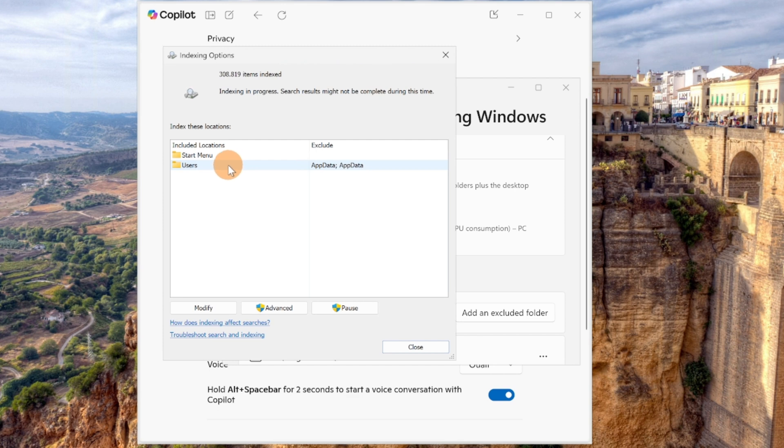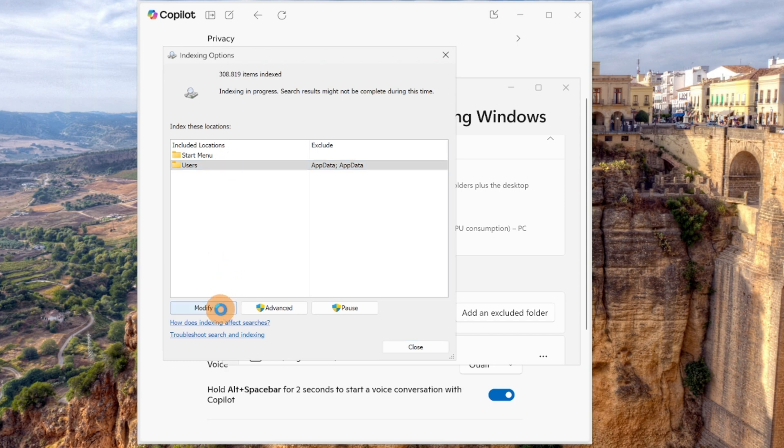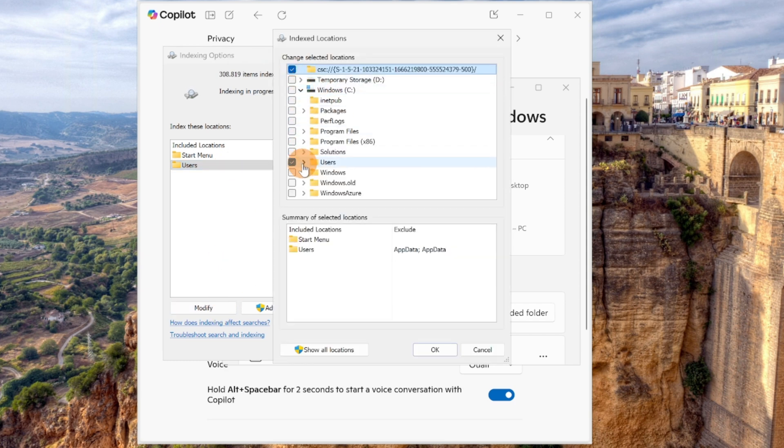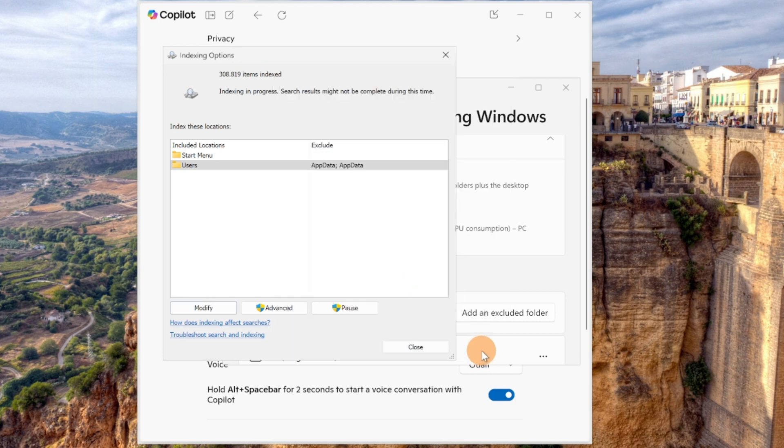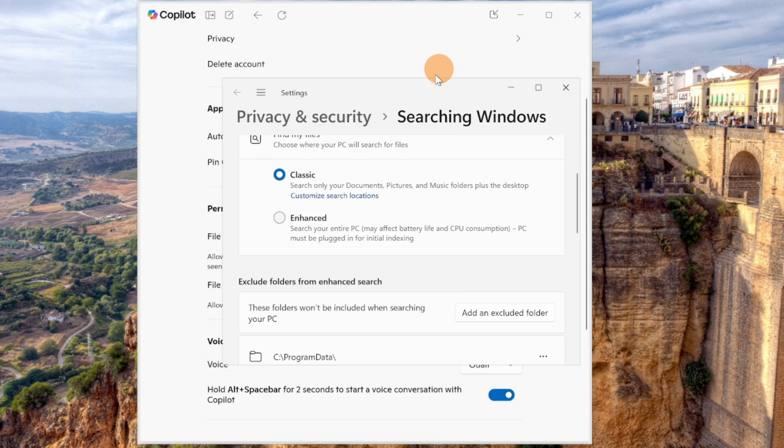So it means that if you select this one and then you click on modify, you can see exactly the folder which is going to be indexed. So you can exclude one or more or you can include additional ones if you want. This is really up to you.